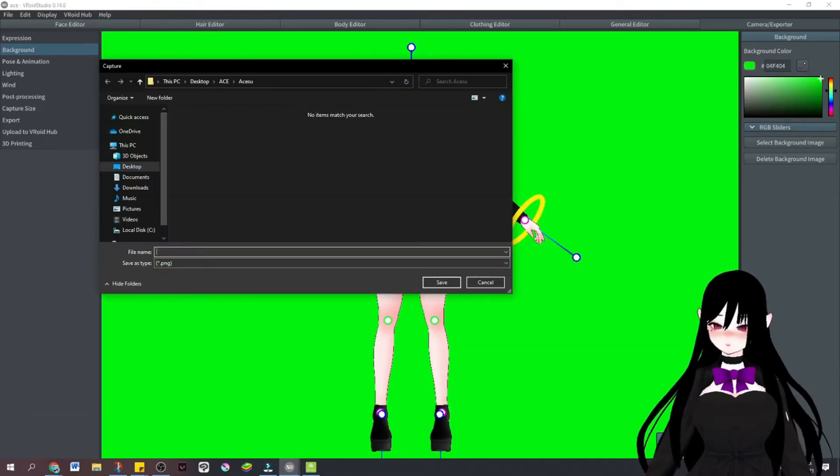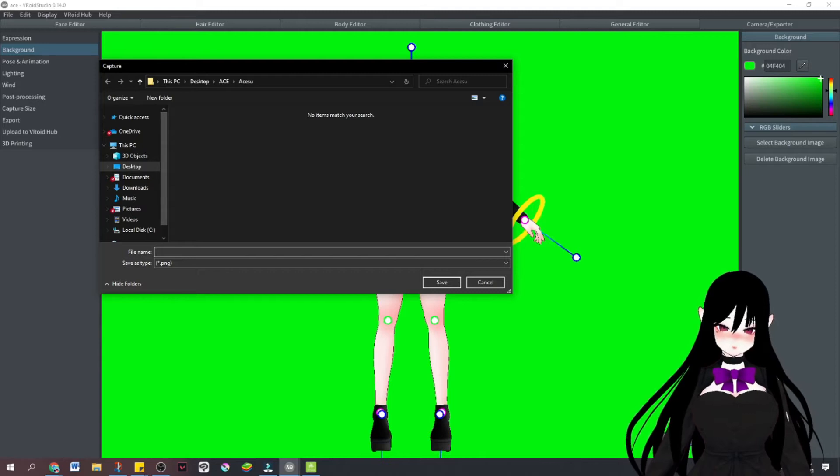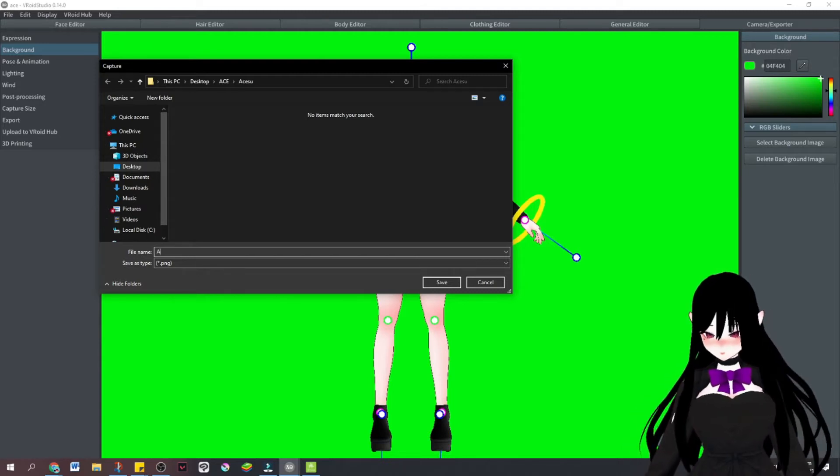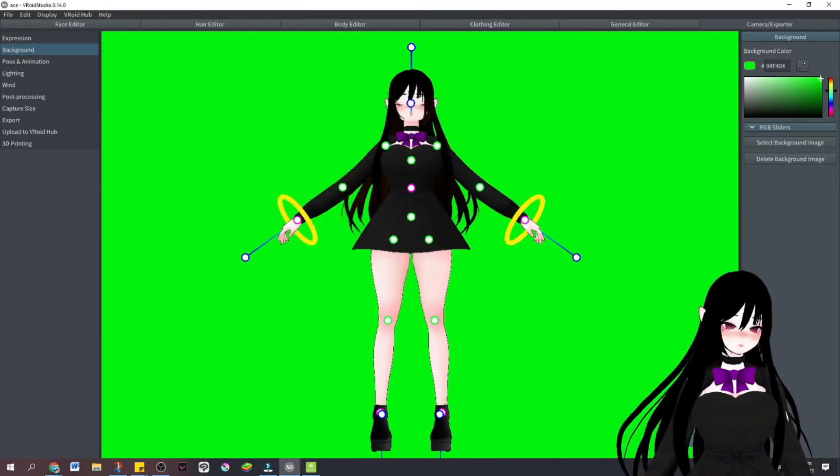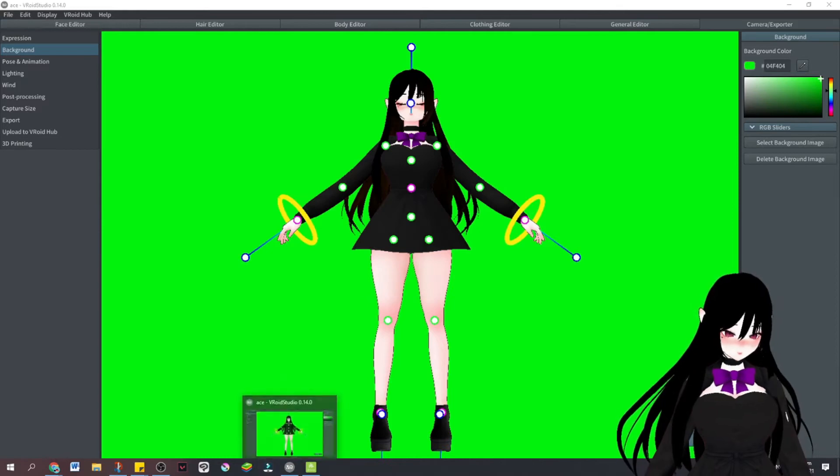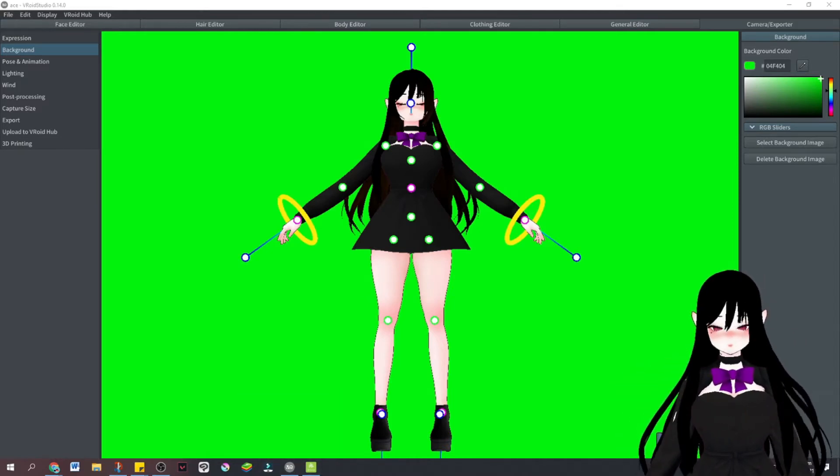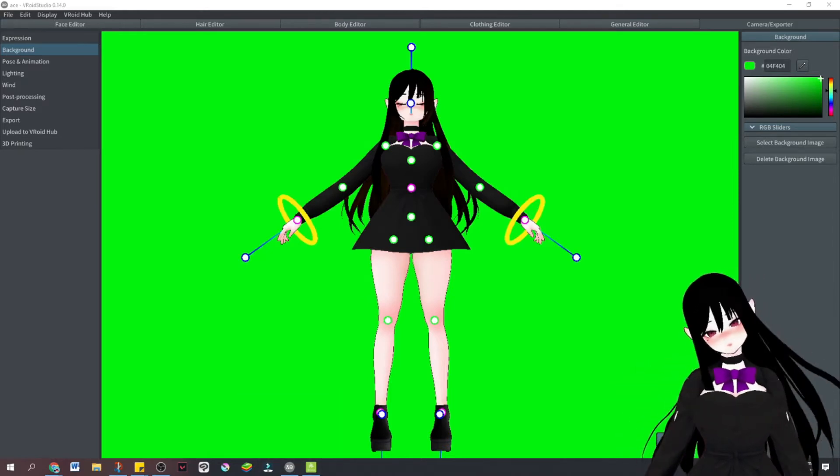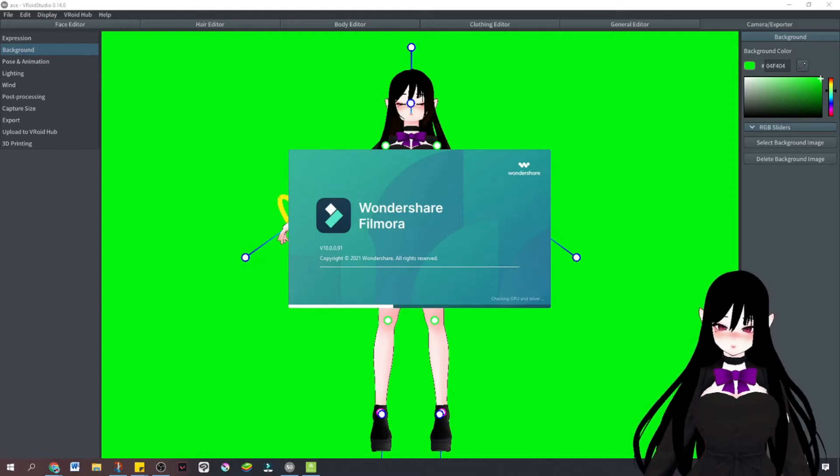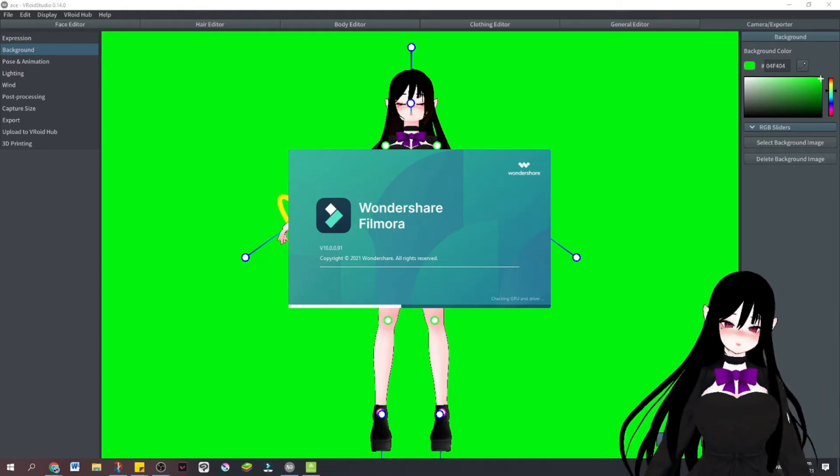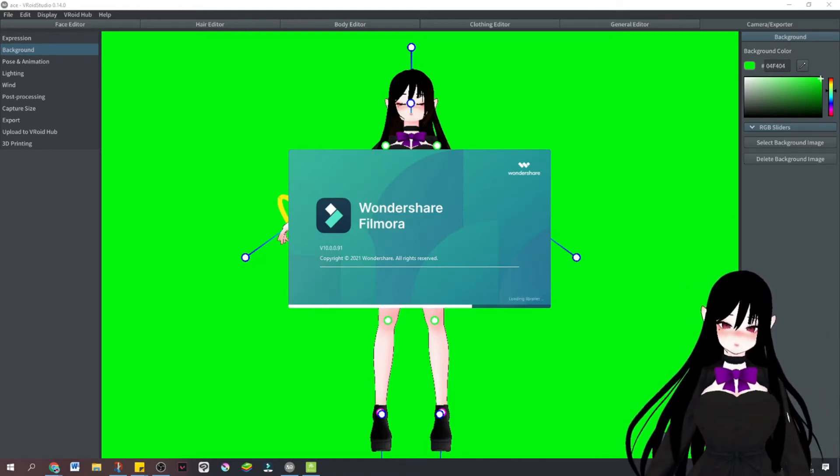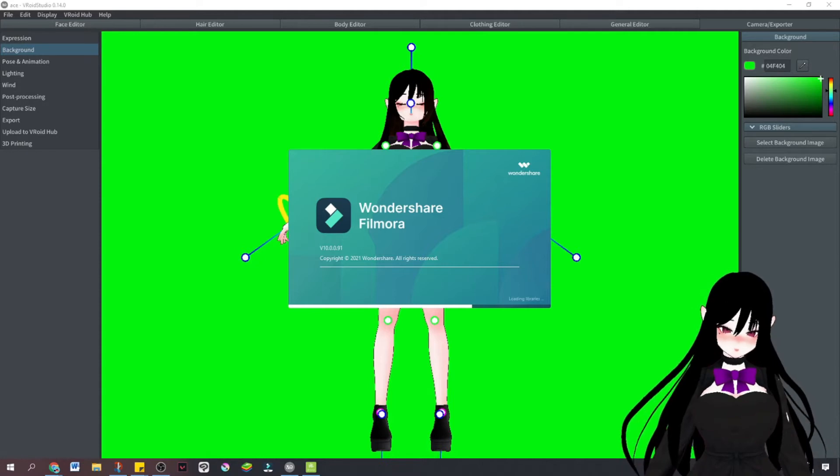We're going to capture that and save it here. Now that we have saved it, we're going to open Filmora or any other video editing software, as long as it has a green screen feature.